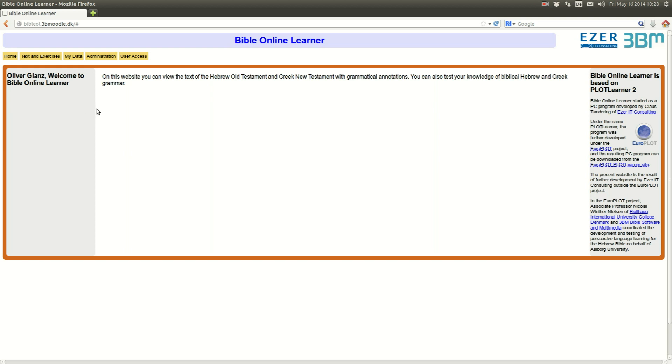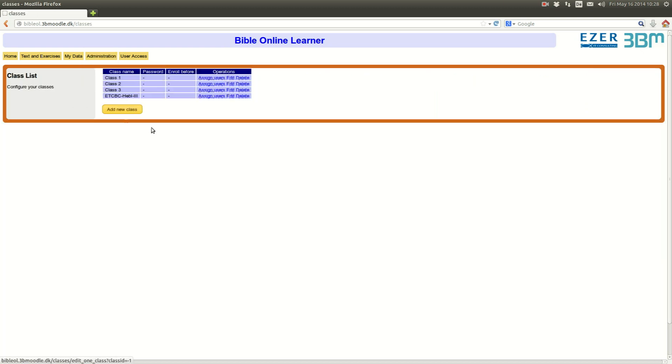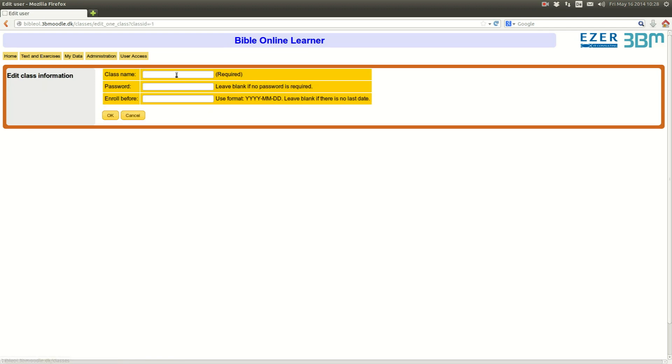Well, first we would need to set up a course. We go to the Administration tab and there choose Classes. Let's add a new class and let's call that class HebrewIntroductoryCourse at andrews.ido.